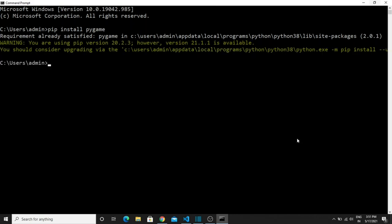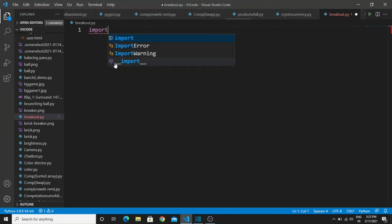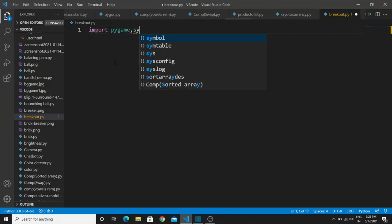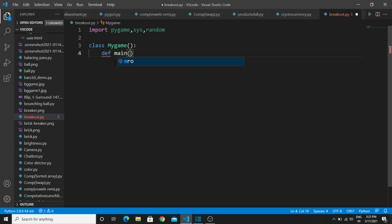Next you need to import some libraries: import pygame, sys, and random — these are used for making the logics and objects in the game. Now you need to create a class called MyGame. Inside this class we are going to write the entire game code — it is the primary class. Under this class we write our main function: type 'def main(self)' — passing 'self' as a parameter for accessing our variables.